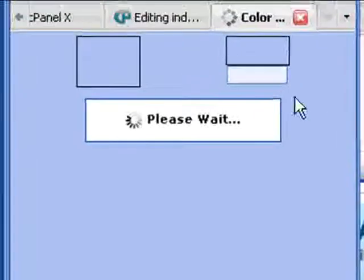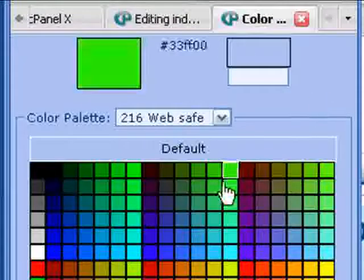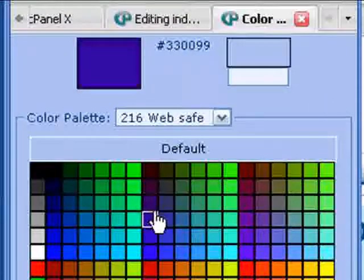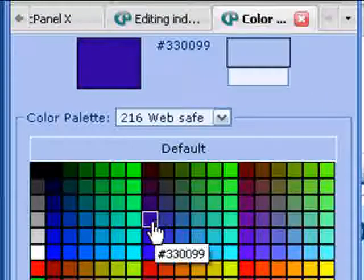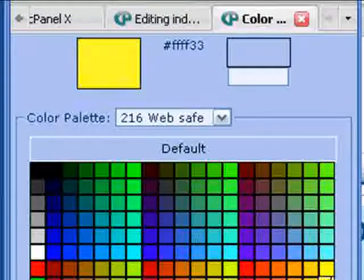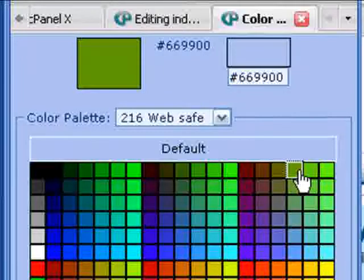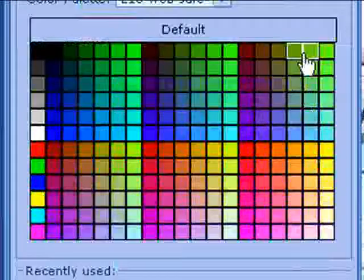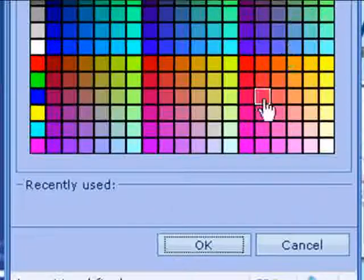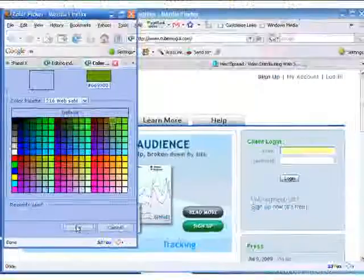It brings up our color picker. We're going to go with, how about green. Sound good? Click on OK.